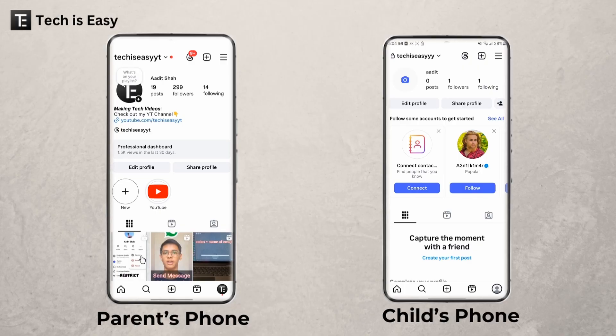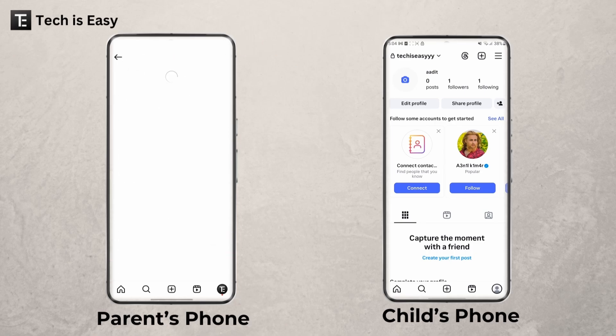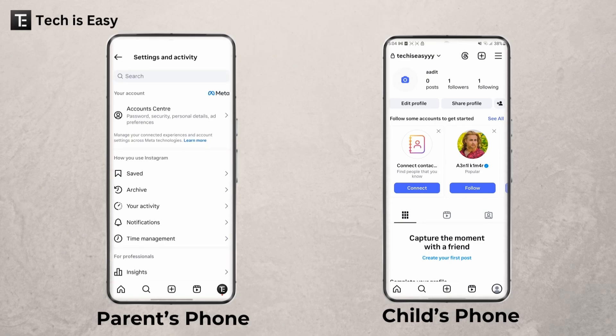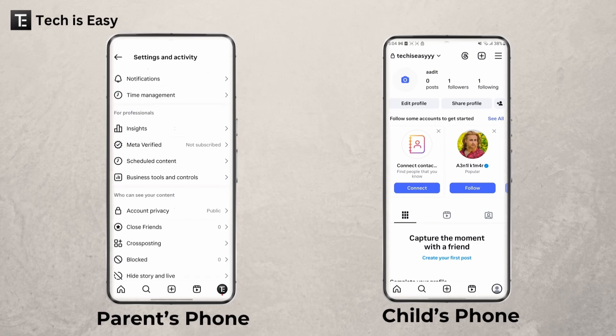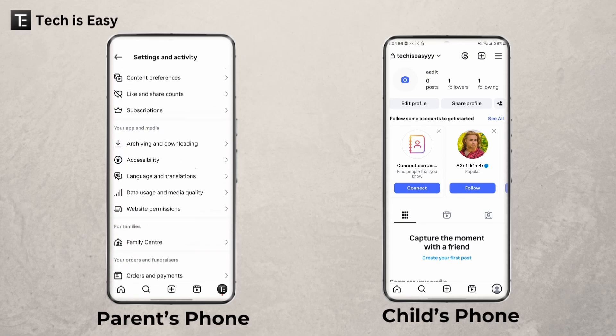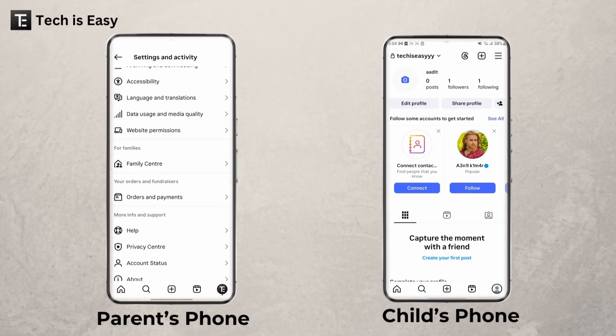Once that is done, go to the parent's phone and click on the three lines which are on the top right. Then scroll down and go to Family Center — that's here. Click on this.